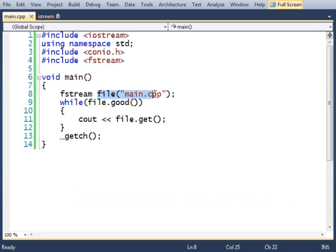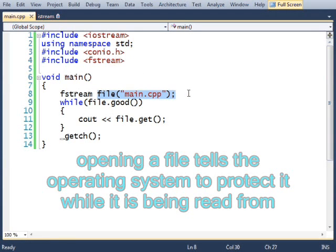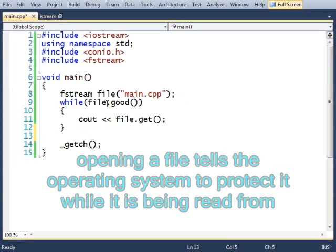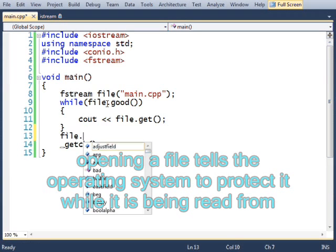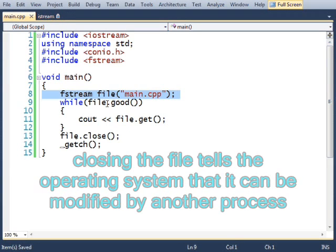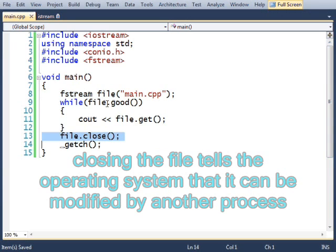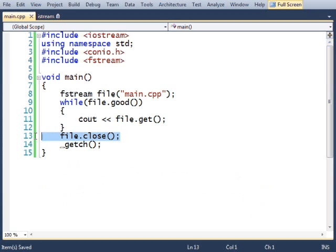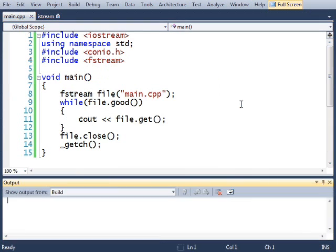One thing I forgot to do. This right here opens a file. Once you're done using your file, it's good practice to close the file. Opening a file would lock it and prevent all other programs from accessing it. And the only way to unlock it again would be to close it. It's good practice that I close the file that I opened. So let's run this.